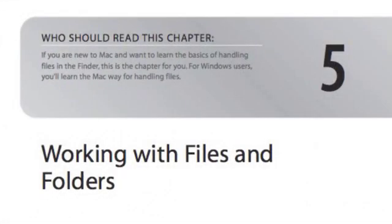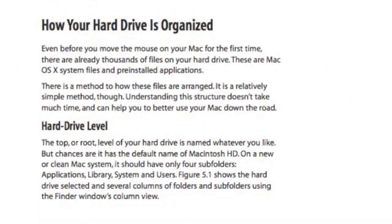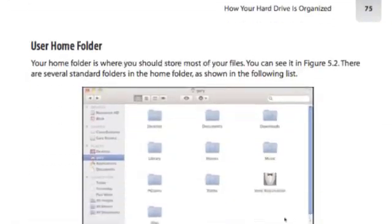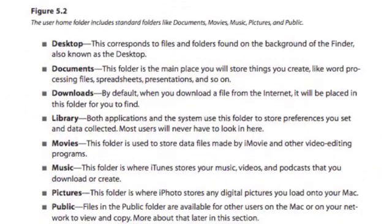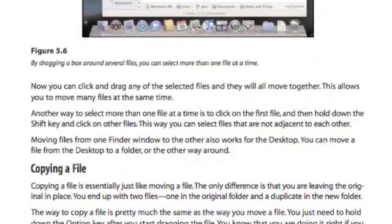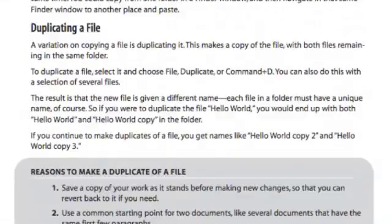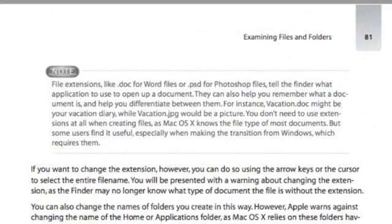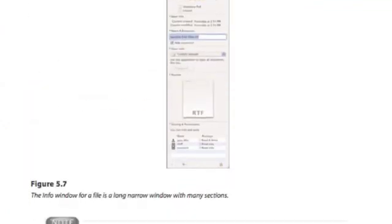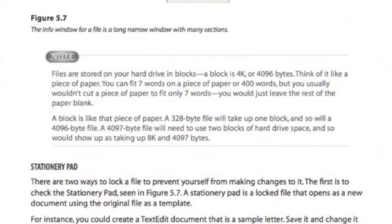Let's take a look inside the book at some examples. Here is the beginning of Chapter 5, which is working with files and folders. I start off by explaining how the hard drive is organized, talking about the main level of the hard drive and then digging down into your user home folder, looking at each section and why it is there. Even in here there are notes that dig a little deeper — for instance a note about file extensions, information about the Info window, and why files that may only be a few bytes long actually take up more space on the hard drive.